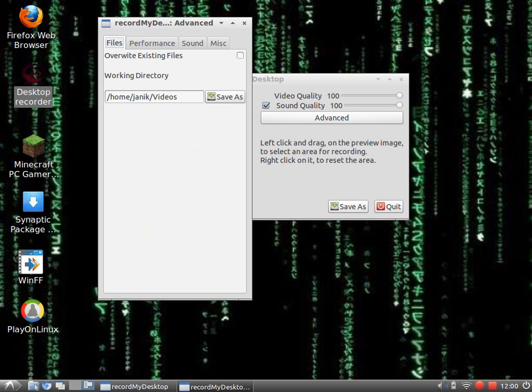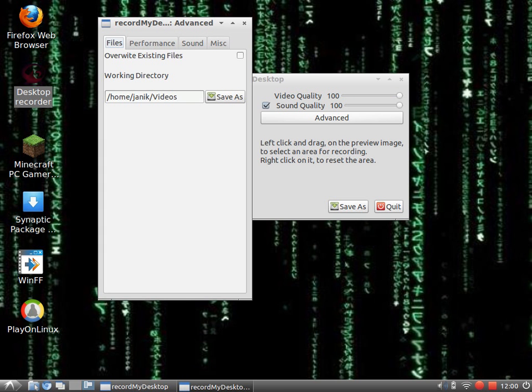Overwrite existing files: I would not do this because you'll end up with one video, so at the end you have only one video.